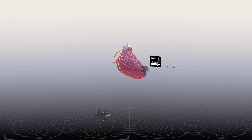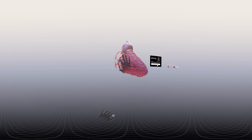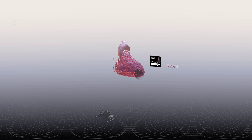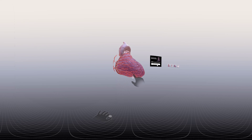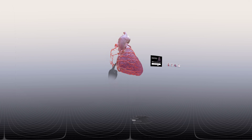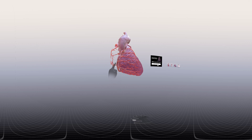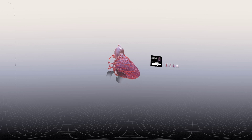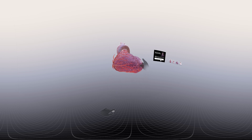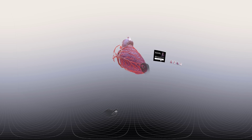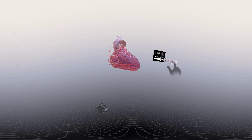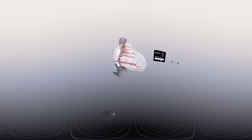Examining the right ventricle along the right margin of the heart more closely, we observe an artery coursing along this margin, originating from the right coronary artery and extending towards the apex of the heart. This artery is known as the right marginal branch of the right coronary artery.